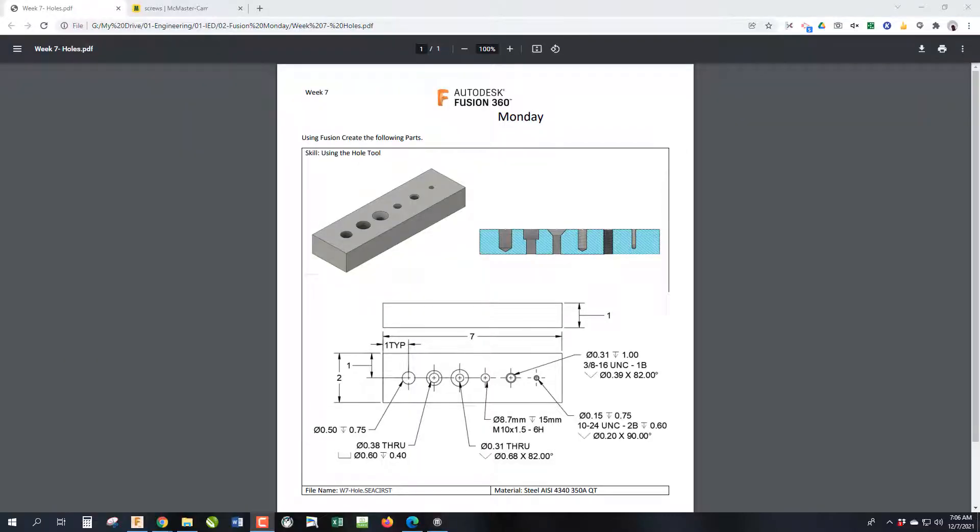Okay, welcome back. Week 7, Fusion Mondays. Today we're going to talk about how to use the holes feature. So let's get right to it.